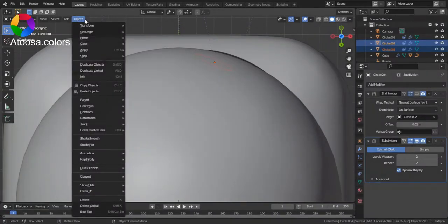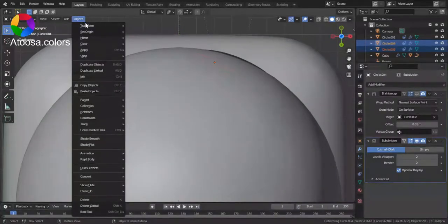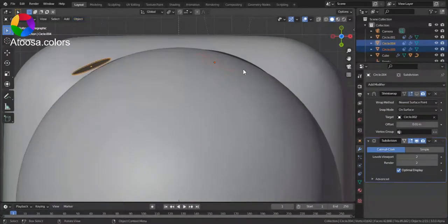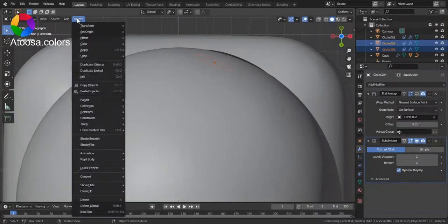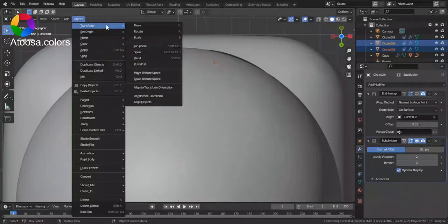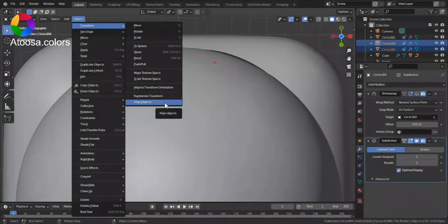Since this one is working well, I select this one. Then select this one. Go to object, transform, align objects.